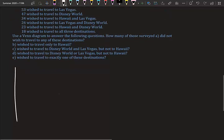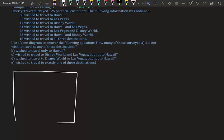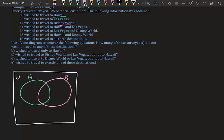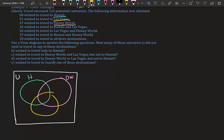We draw our universal set box and three circles: Hawaii (H), Disney World (D), and Vegas (V). The placement of the bubbles doesn't matter — you can arrange them however you like. We start from the middle: all three destinations. 18 people wished to go to all three, so we place 18 in the center.